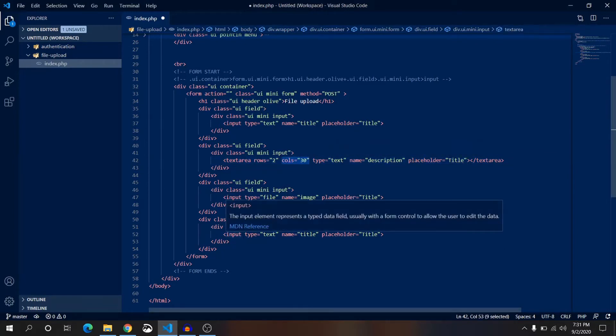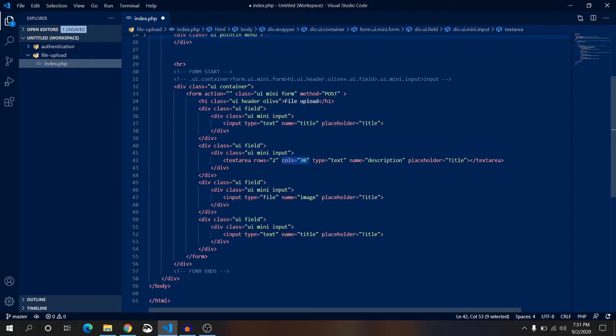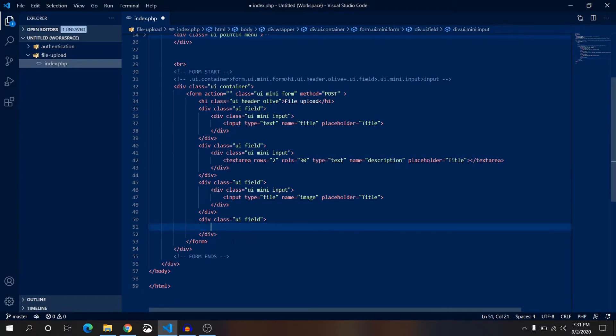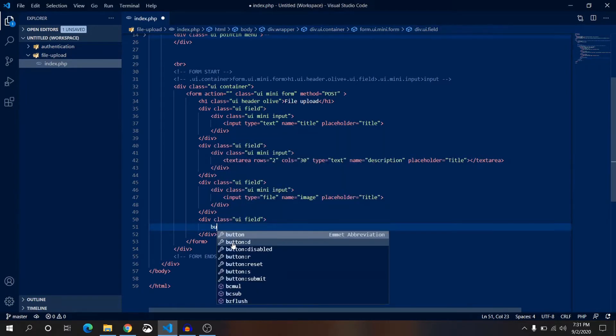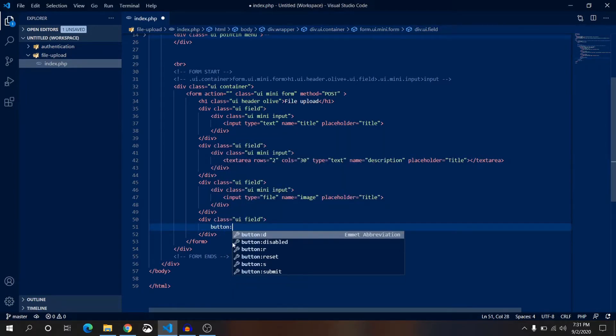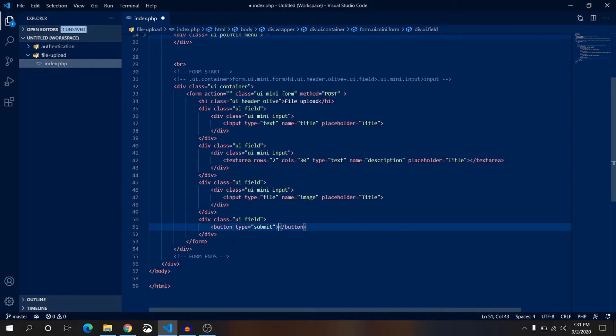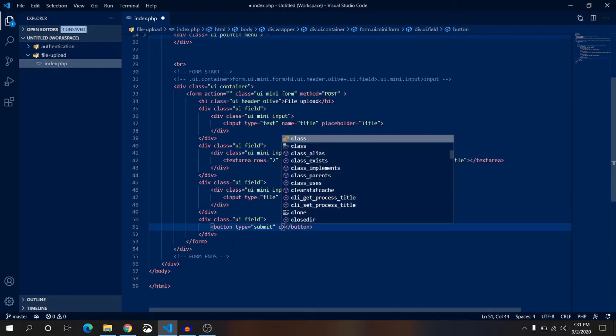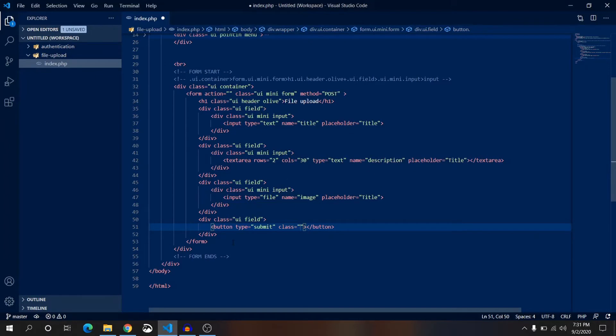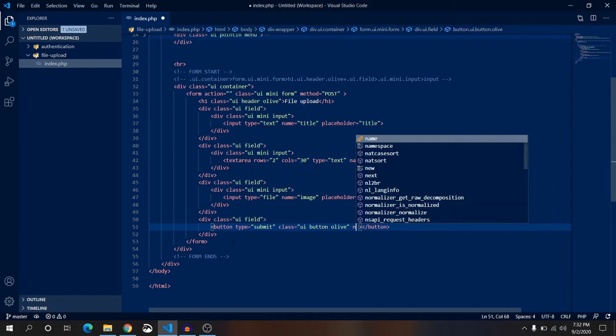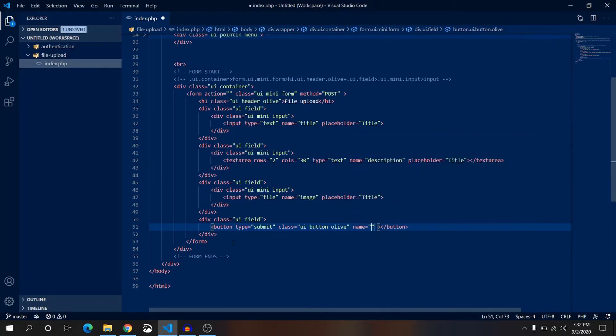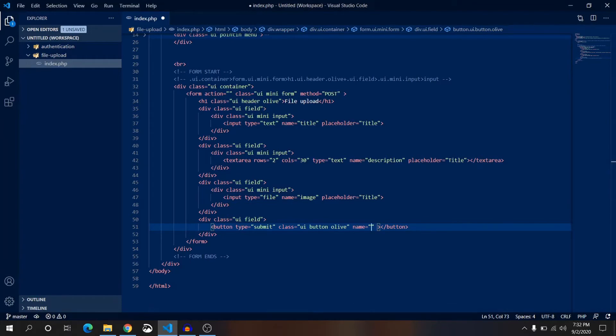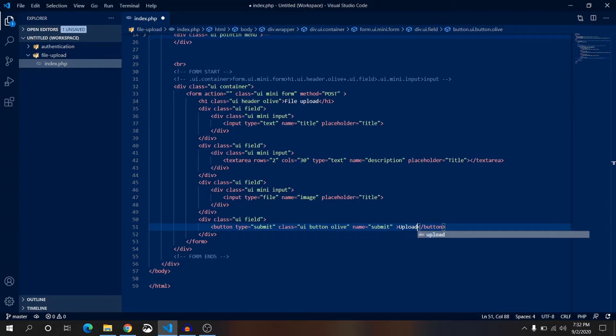Now file type is also done. Now here we don't need this input, we need a button. This is type of submit button and we will have a few classes: first one will be UI button olive. We will also have a name attribute, that is very important and this type also very important in terms of button. So we are going to submit it by using this type. Name will be also submit and text of our button will be, let's make it upload.